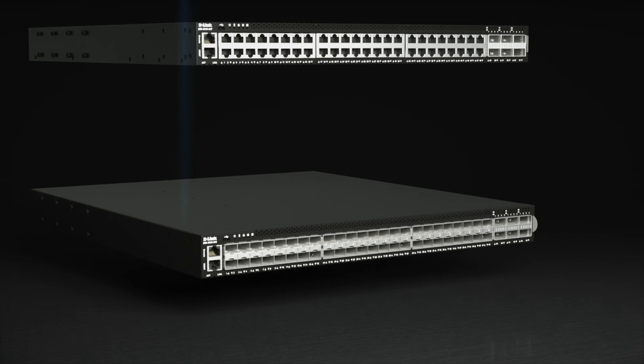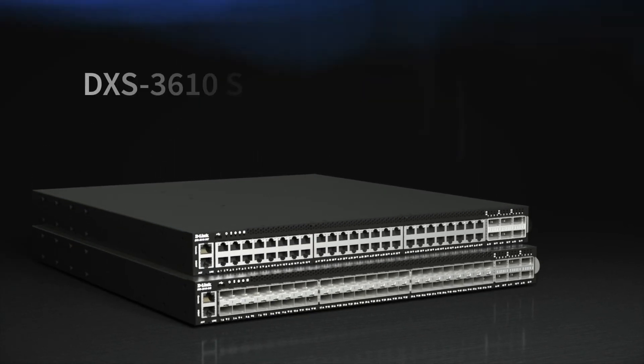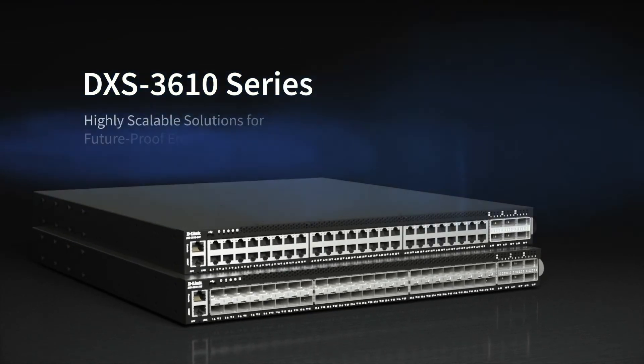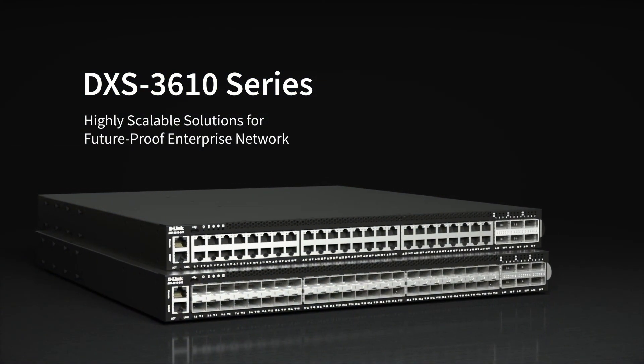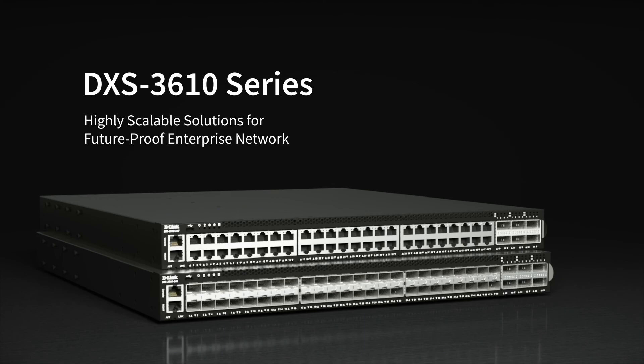The DXS3610 series. Layer 3 stackable 10 and 100 gigabit managed switches.